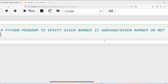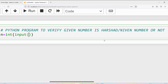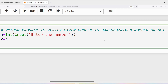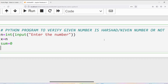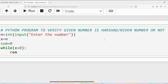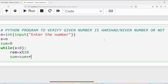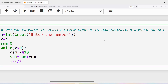Now what we will do is read the input from the user and verify whether that number is a Harshad number or not. I will write: n is equal to int of input — 'enter the number'. Then I will initialize sum equal to 0. I need to find the individual digits and compute the sum. So I write: while x greater than 0 — REM is equal to x modulus 10, then sum is equal to sum plus REM, then x is equal to x floor division 10.